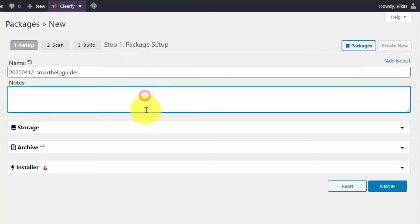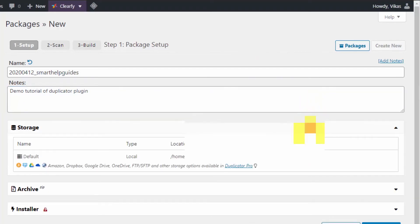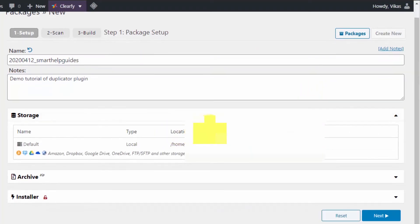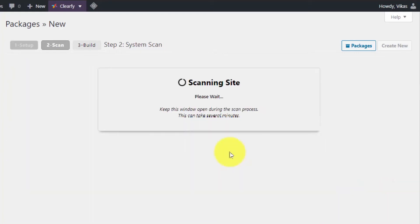You can add any notes to your backup file so the next time you're migrating it, you'll be able to see which backup it is. For this tutorial, I'll add a note: 'Demo tutorial of Duplicator plugin.' If you click on Storage and expand, you can see where it will be stored.